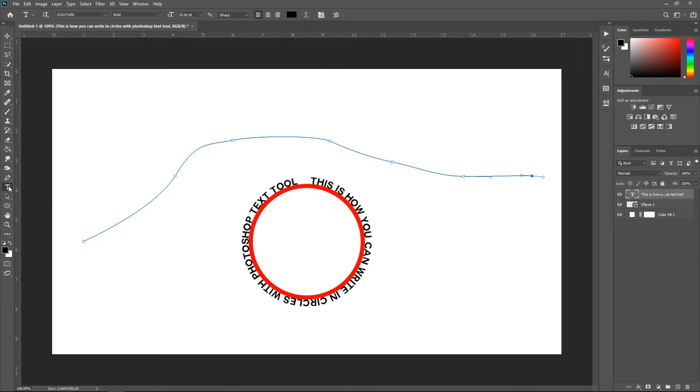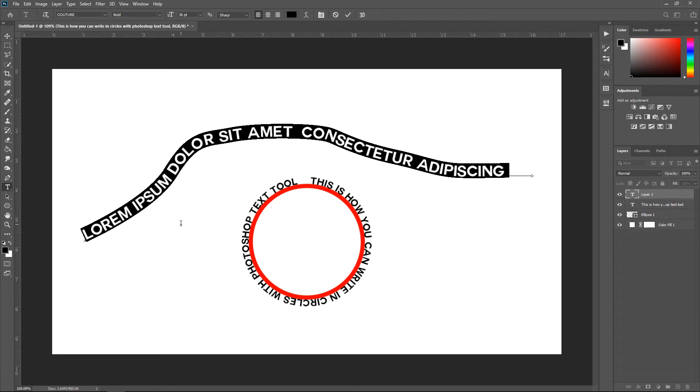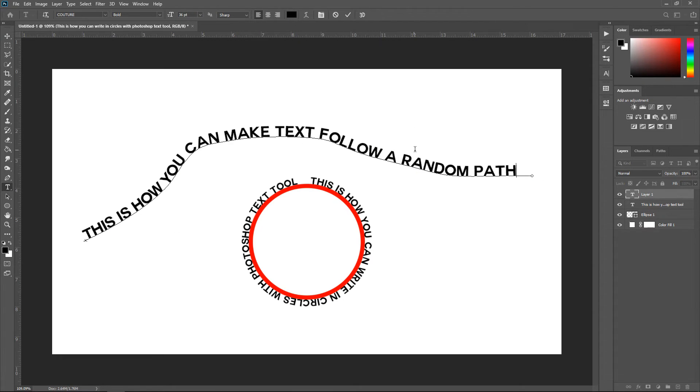Same again. Go to the text tool. Make sure the line appears. Left click. And then it will pretty much follow this. And there we go.